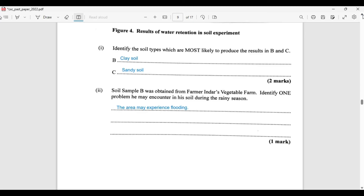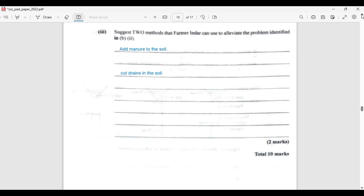Soil sample B was obtained from Farmer Andar's vegetable farm. Because it is clay, the area may experience flooding or ponding. Two methods Farmer Andar can use to alleviate the problem: he could add manure to the soil to improve soil porosity, and he could cut drains in the field to channel water away.